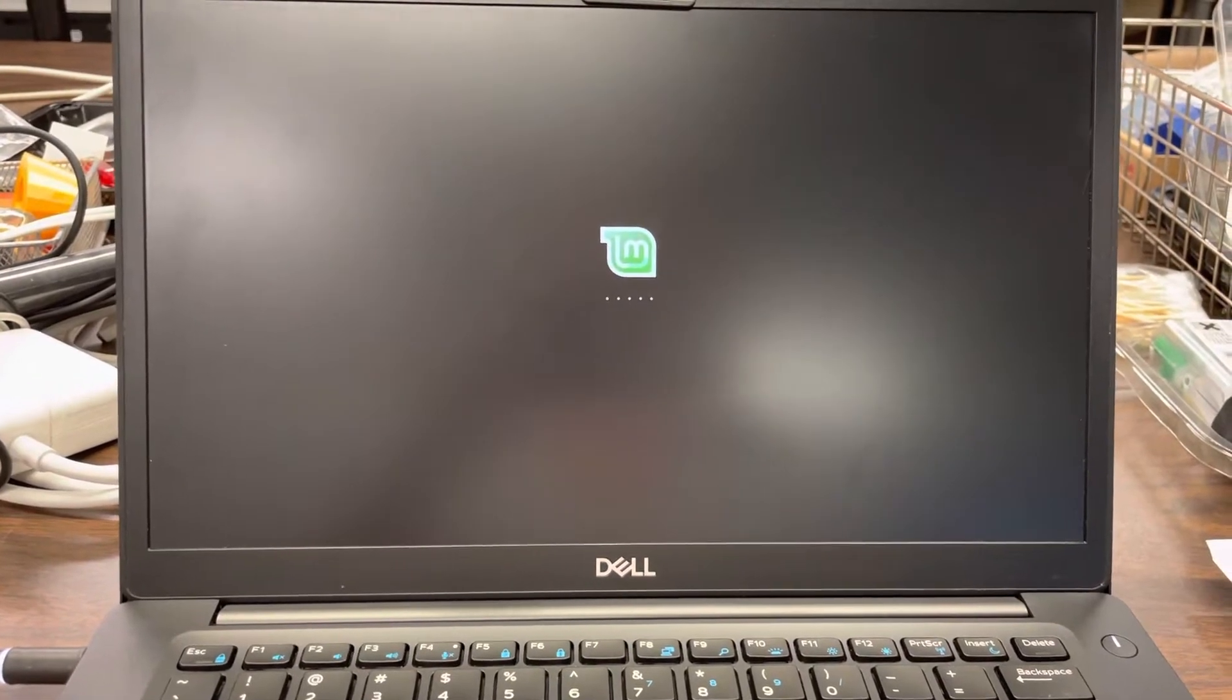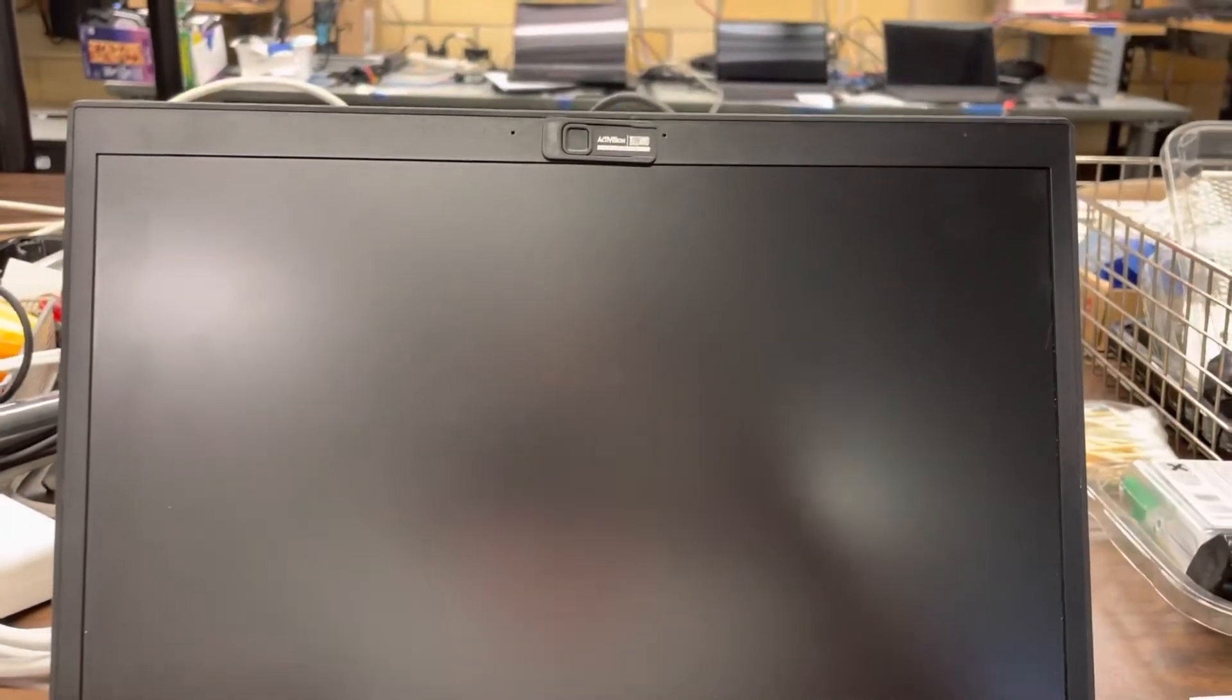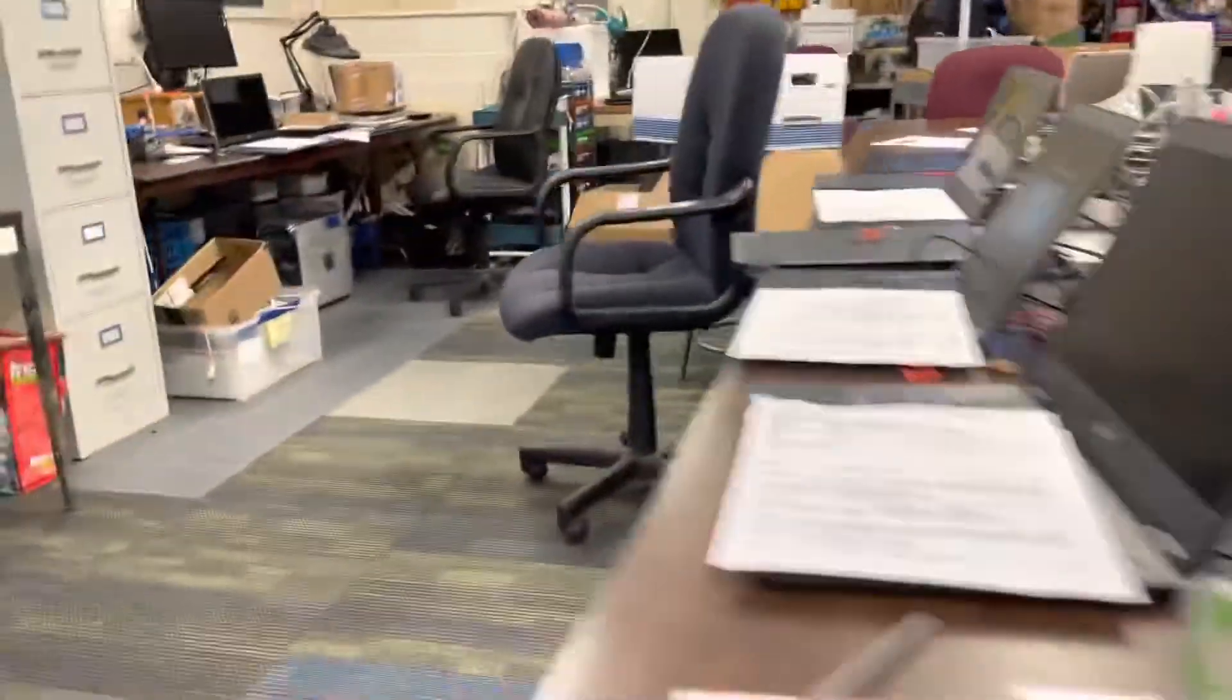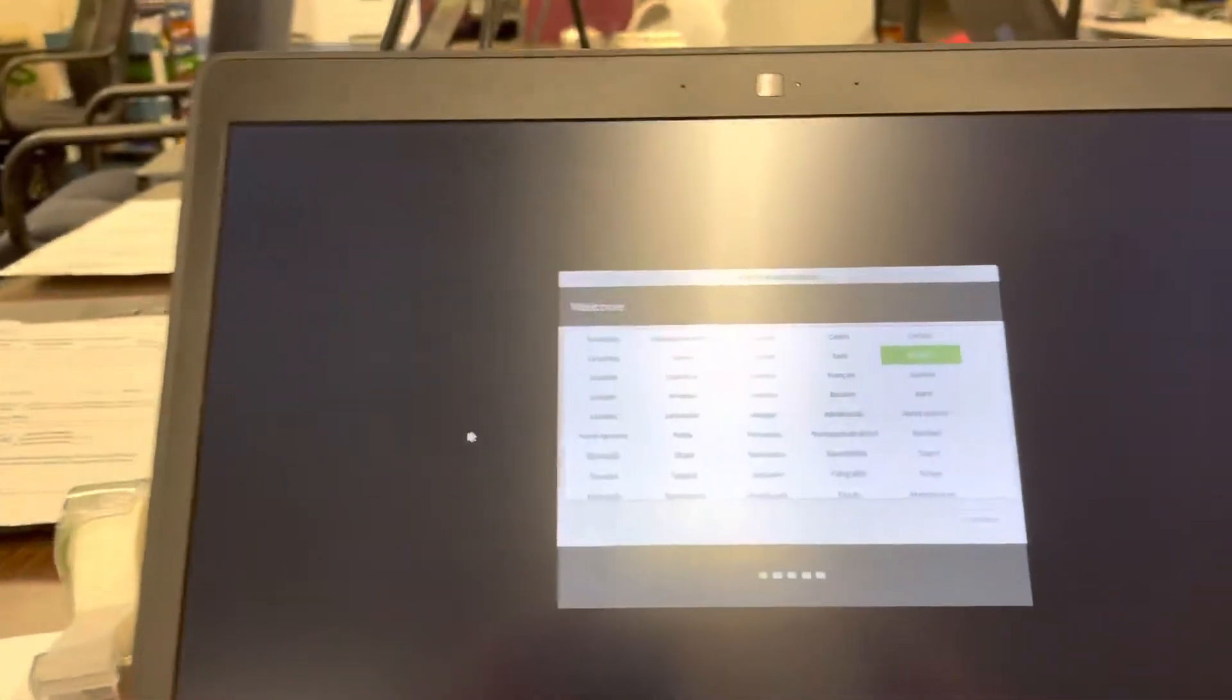So in the interest of not wasting everyone's time, I have another machine over here. It's already running through the process, so you don't have to waste a few minutes of video. And when it reboots, this is pretty much what you will see.